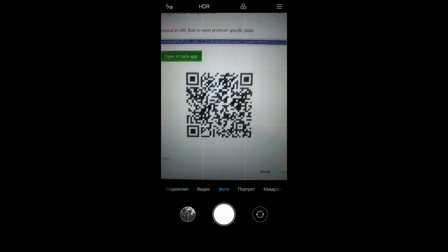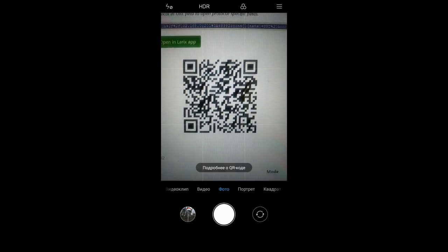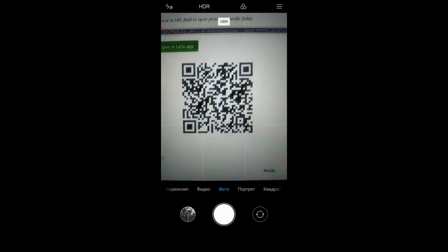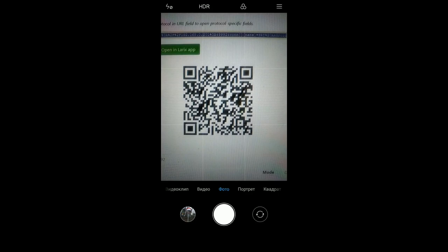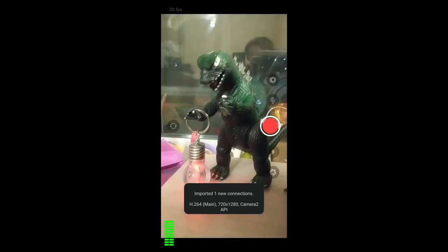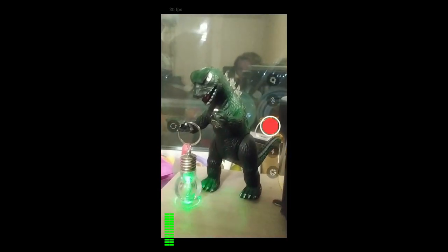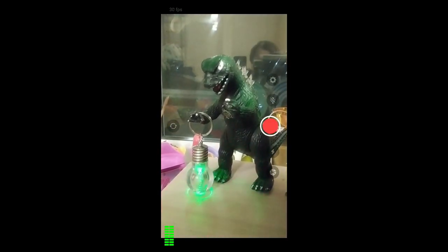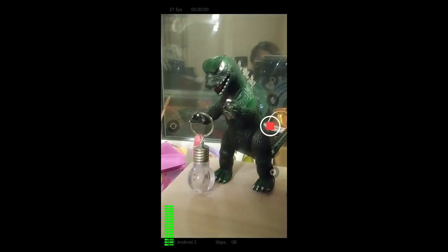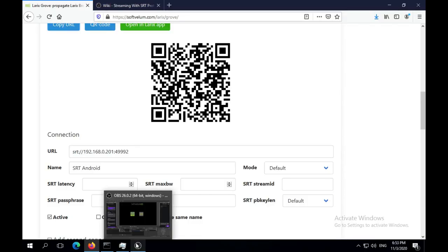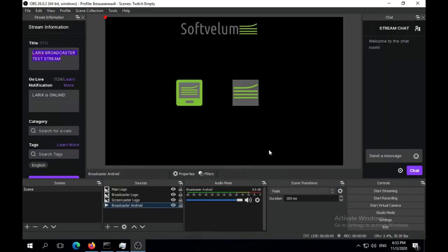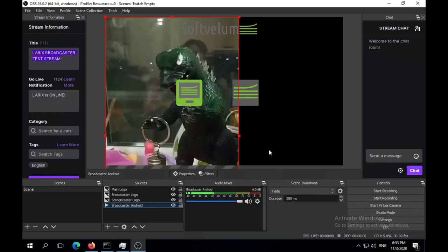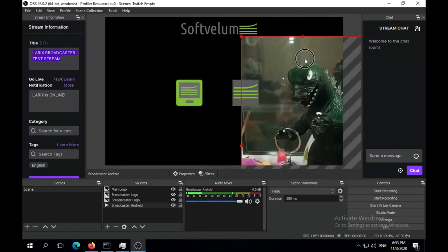We now use Android QR code reader to get the information on the device. The settings have been successfully imported and all you need to do is tap on the big red button to start. The stream is now successfully received in OBS Studio. Let's make it look nice on our scene.